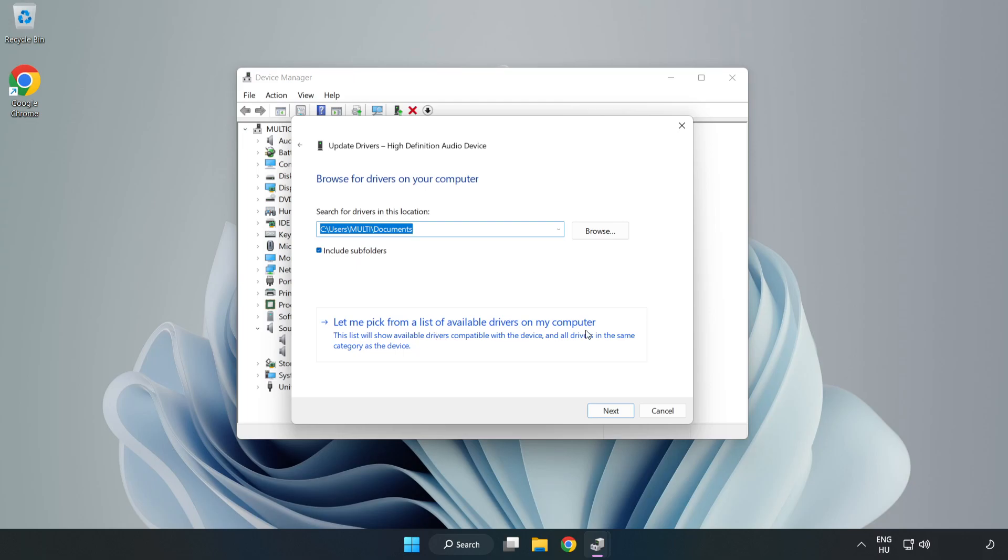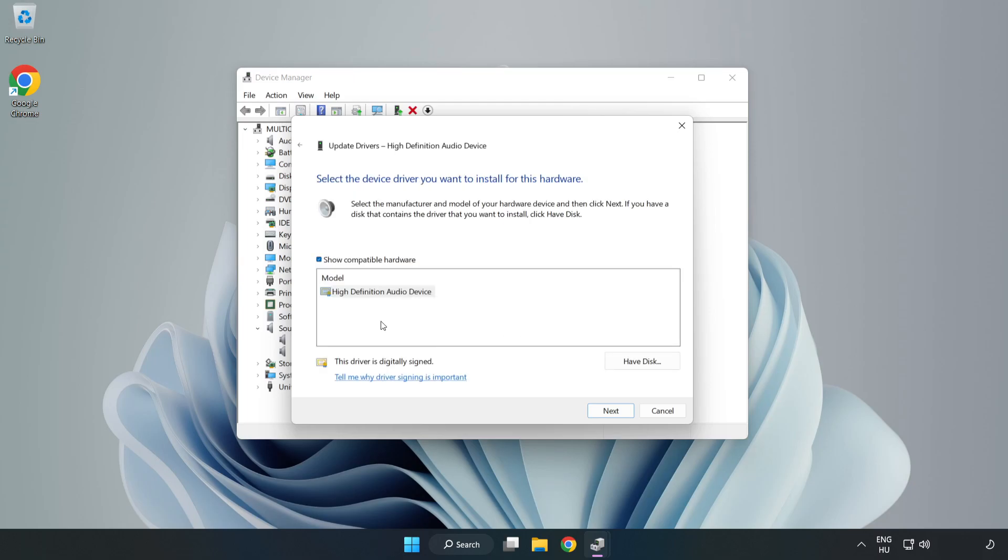Let me pick from a list of available drivers on my computer. Click your used audio device and click Next.